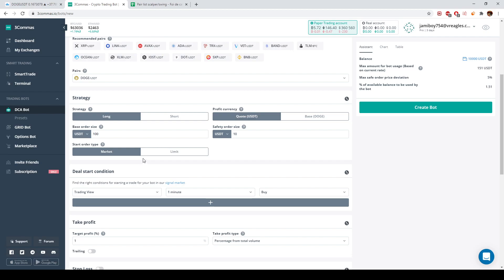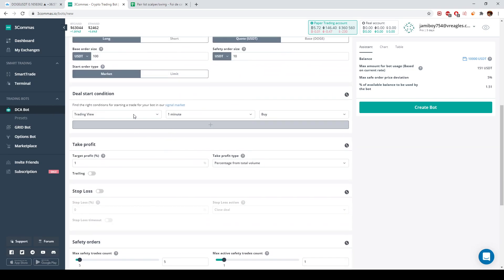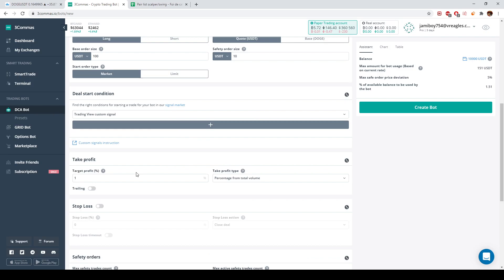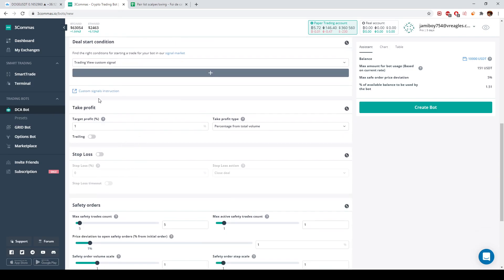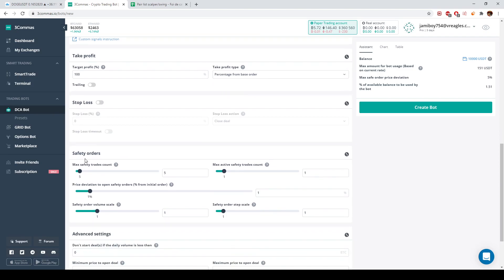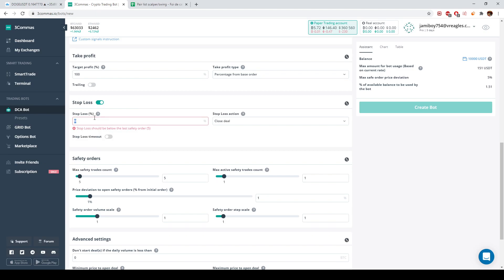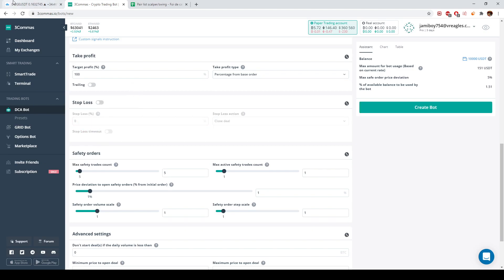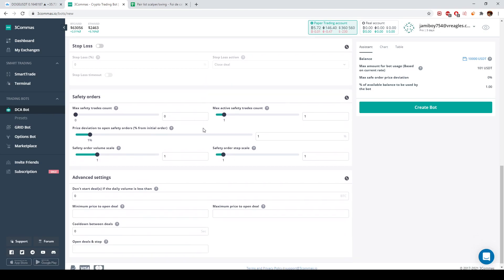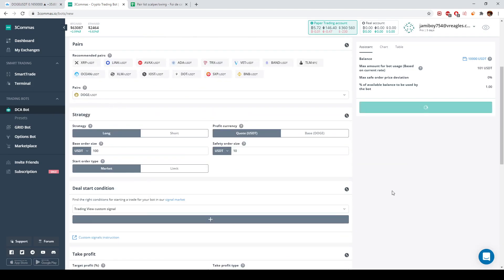The market price will have a small difference of a couple of percentage points — that doesn't matter. On the deal start condition, we select 'TradingView Custom Signal.' For take profit, you can set an extremely large number like 100 — it doesn't matter, because the exit is handled by the strategy itself. The stop loss is also managed by the strategy, so we don't set it here. Set max safety orders to zero because we don't want any revenge trades.